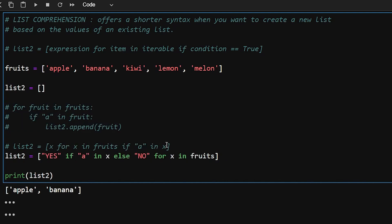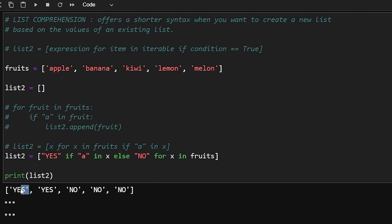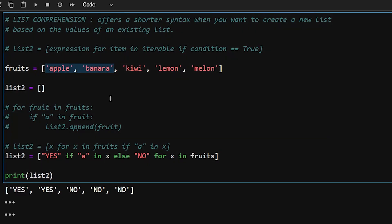You can also use expressions in list comprehension — for example, printing 'yes' or 'no' based on whether the fruit name contains the letter 'a'. The syntax would be: ['yes' if 'a' in x else 'no' for x in fruits]. So list2 contains yes and no values based on the condition — it prints 'yes' for apple and banana and 'no' for the others.